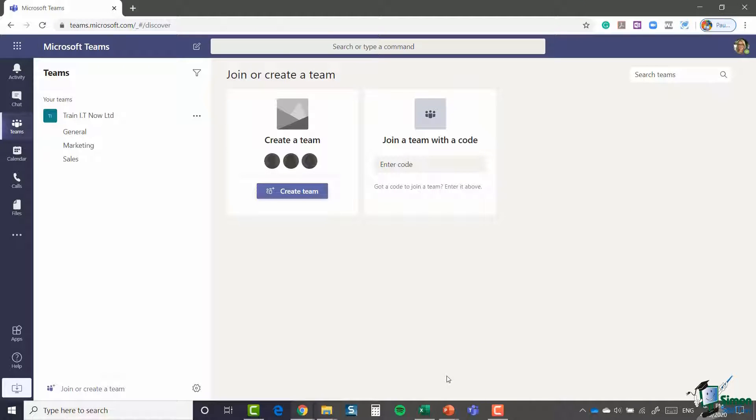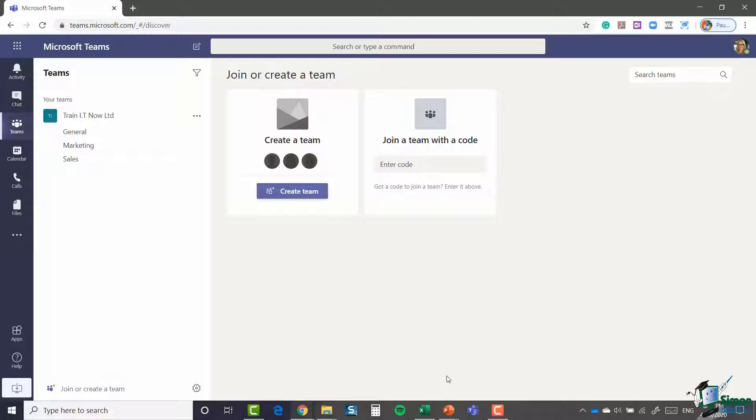And here we go. We now have two different options. We can create a team or we can join a team using a code. In this particular module, we're all about creating a team, so I'm going to select 'create team'.